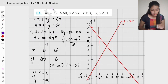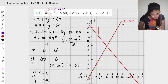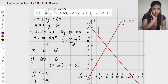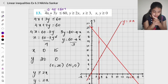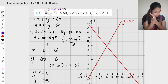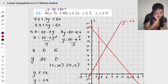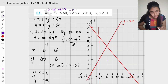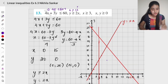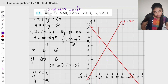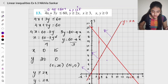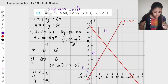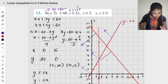Now I check solutions. For (0,0): 0 plus 0 is less than or equal to 60, which is true. I will not use (0,0) since it is a solution — I will try (6,6) instead. For y greater than or equal to 2x: 6 is greater than or equal to 12, which is false. So this side is not included; the other side is included. For 4x plus 3y, the (0,0) side is included.